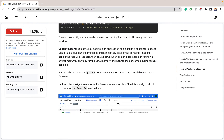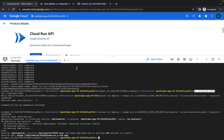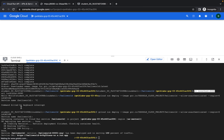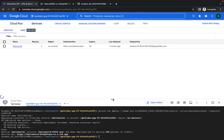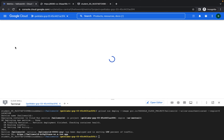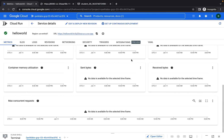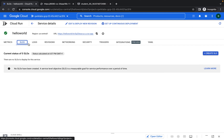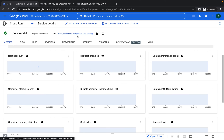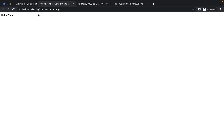You've deployed an application packaged in a container image to Cloud Run. Cloud Run automatically and horizontally scales your container image to handle received requests — it can scale down when demand decreases and also scale up from zero to a large number during peak time. Let's check the navigation menu to see the service running on Cloud Run — navigate to Cloud Run and click on hello-world. You can see some metrics and a whole lot of things you can do with your application. Click the URL to the app and it still shows the same hello world.